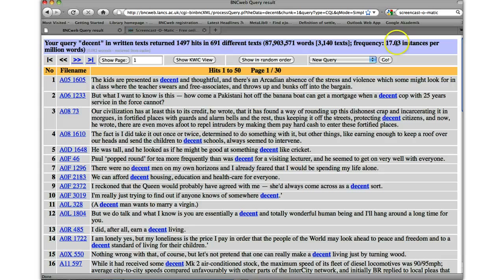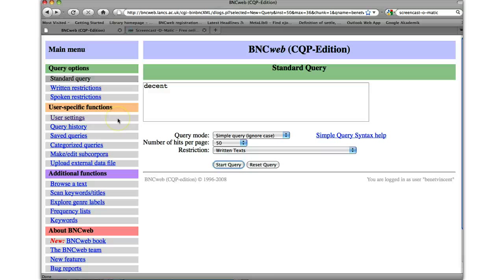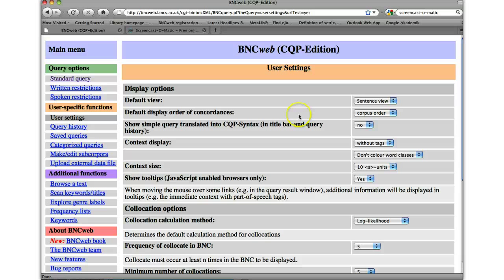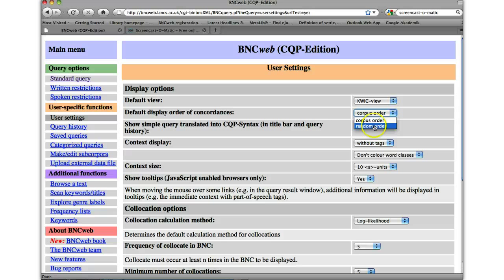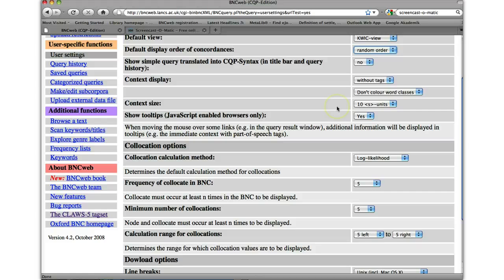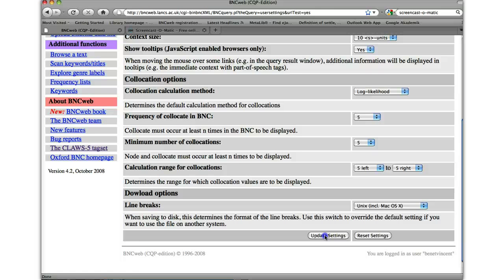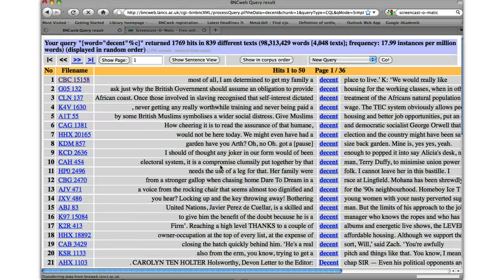One final thing to show you is the user settings. If like me, you prefer seeing things with the word of interest down the middle of the page, you might prefer to change this to quick view. That's what I prefer. And also, you might prefer in random order rather than corpus order. I don't think any of the others, well you could explore this a little bit and try different things. But those are the two main things for now. So let's just update our settings. If I do search for decent again, it should, yes, it'll give me all the words down the middle, and they're in random order.